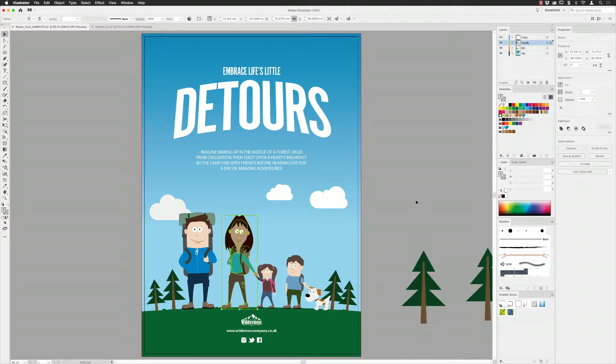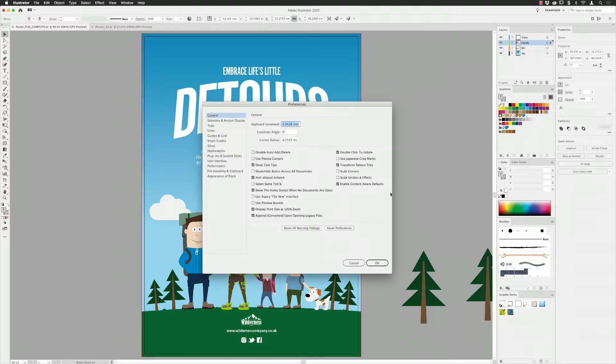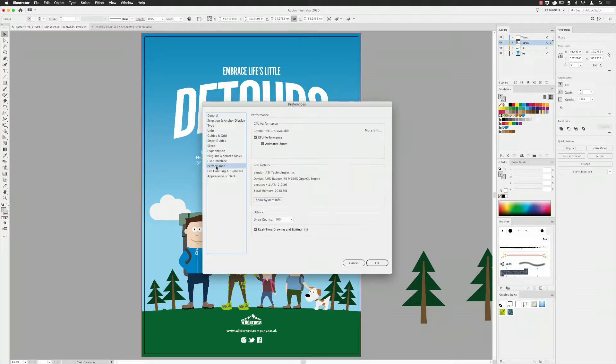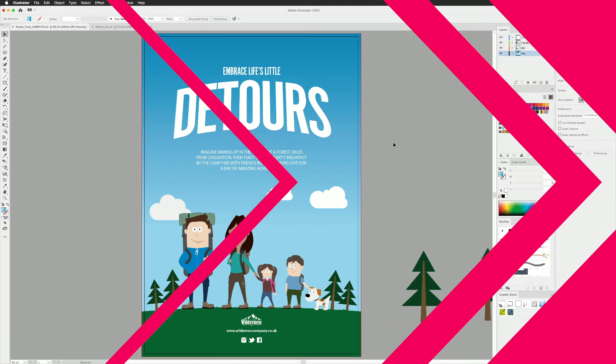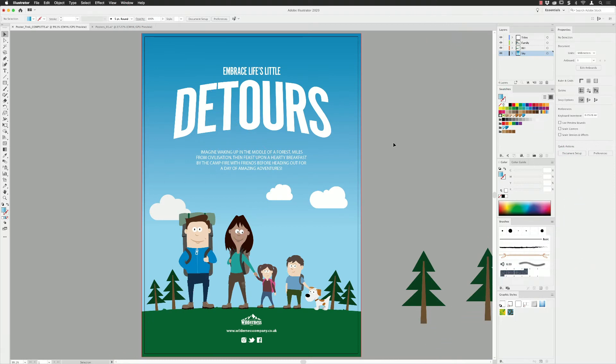That is live draw and editing. The hotkey for preferences is Command K or Control K on PC, and it's down to performance and you can turn it on and off at any time.